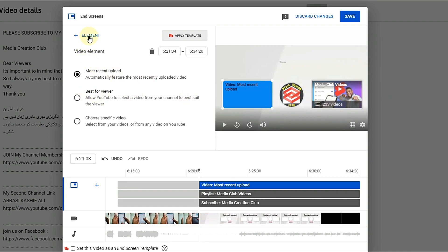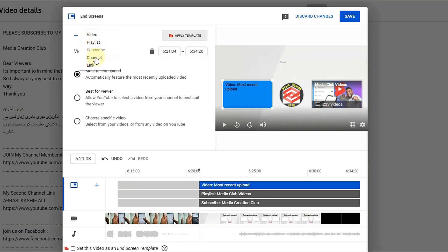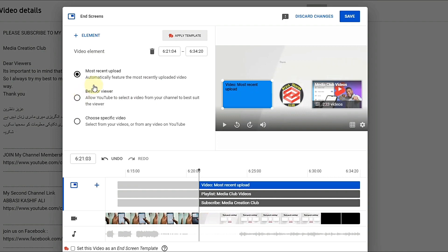If you want to add more elements, click the elements button. You can see there are options for video, playlist, subscribe, channel, and link — so there are a total of five element types you can put in your end screen. It depends on your choice, whatever you want to use.